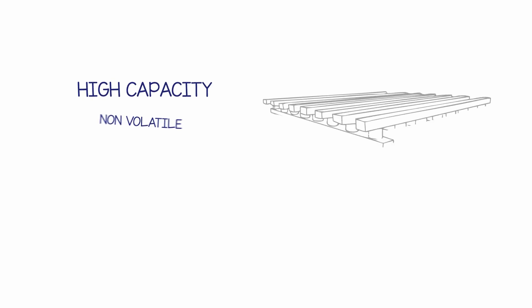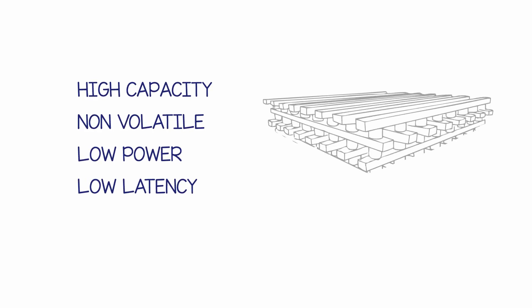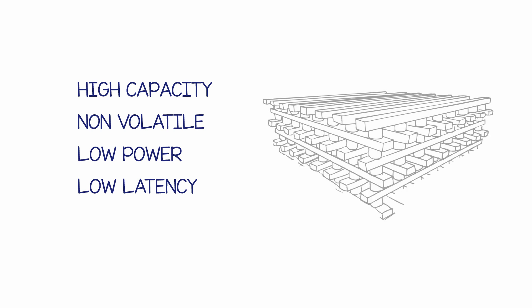Crossbar 3D R-RAM is a high-capacity, non-volatile, low-power, low-latency storage that will enable a new era of devices and applications.